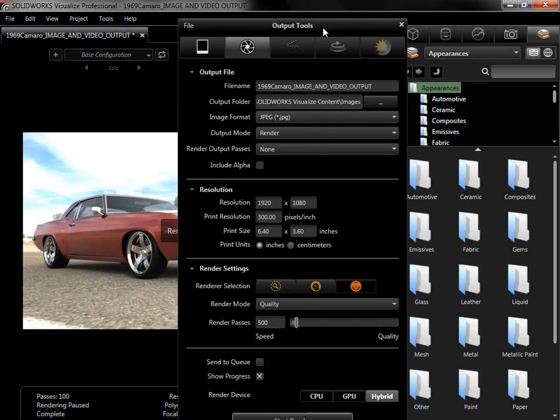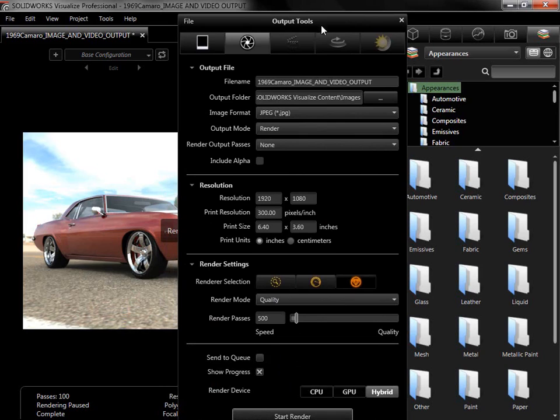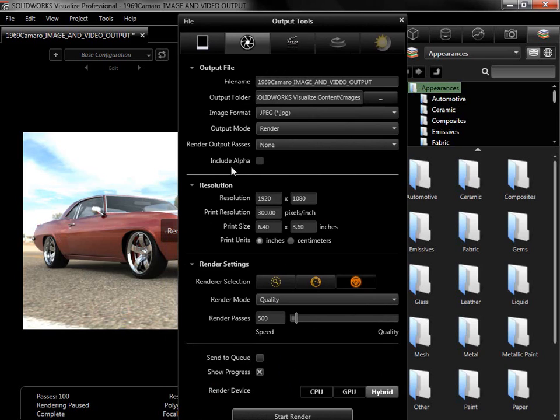The next option, Render, has the same output folder and image format options, but also has options to change the file name, output mode, and to add an alpha channel if the chosen image format allows it.